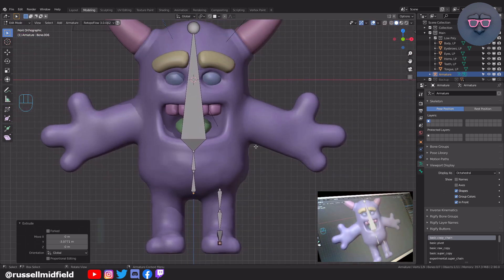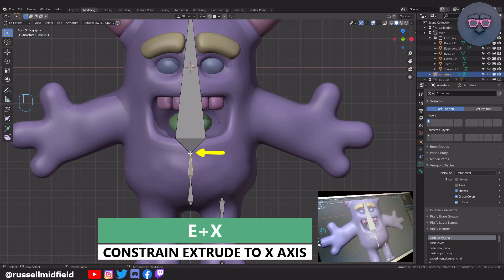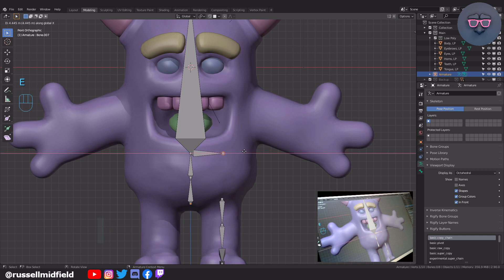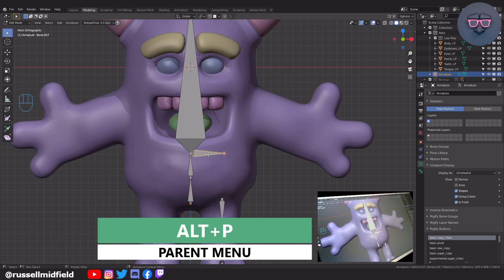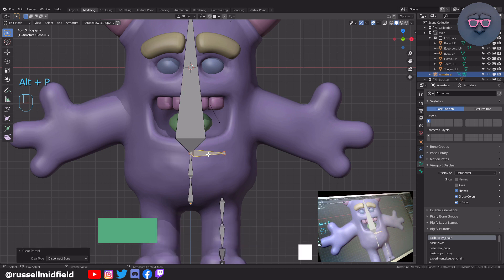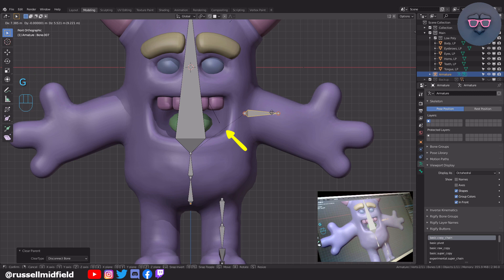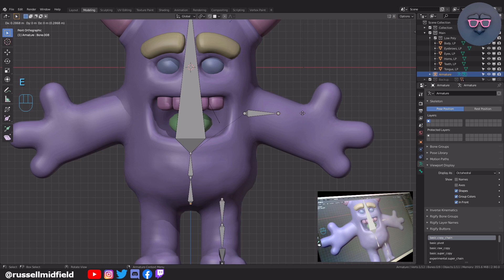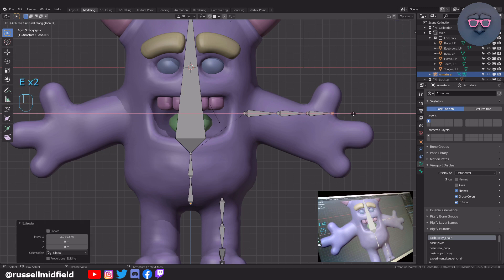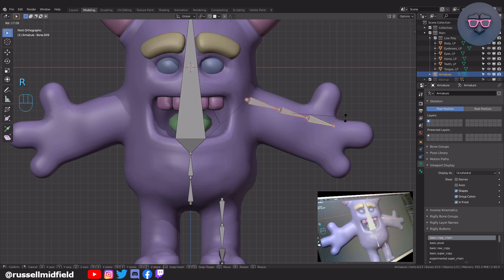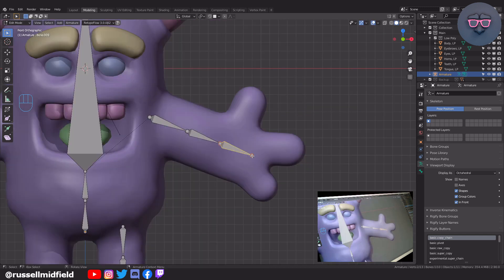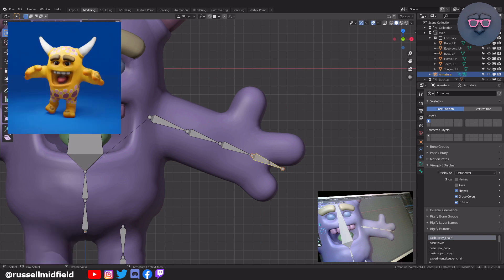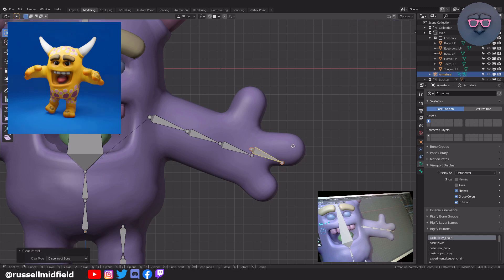Now I'm going to select the top of the spine bone, then E and X to extrude to the side. Then select the bone, Alt P and Disconnect Bone. G to move to the shoulder area — you should see a dotted line here, which means the two bones are parented, important to rigging as it affects how their movements influence each other. Now E to extrude the forearm bone, then again for the hand bone. R to rotate and align with the arm. Now selecting the hand bone, E to extrude, Alt P and disconnect, then R to rotate the thumb bone into place.